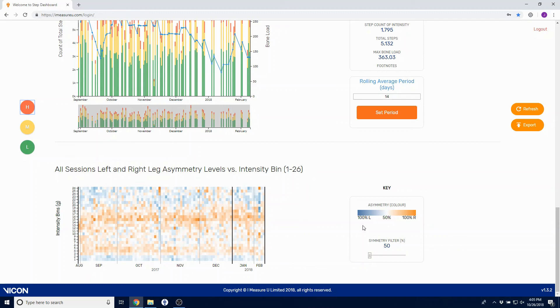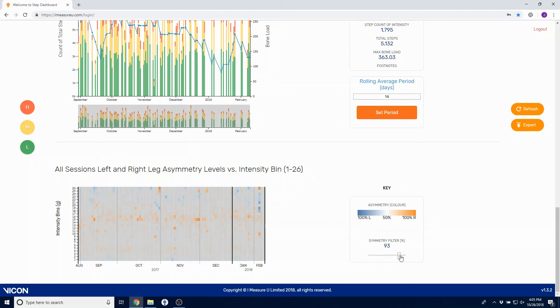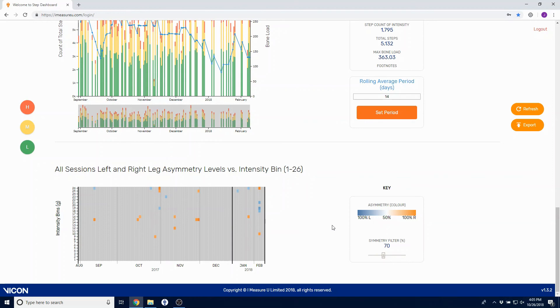You can also filter by specific asymmetry. So if I want to view only my bins that have greater than 70% asymmetry, I can snap to that as well.